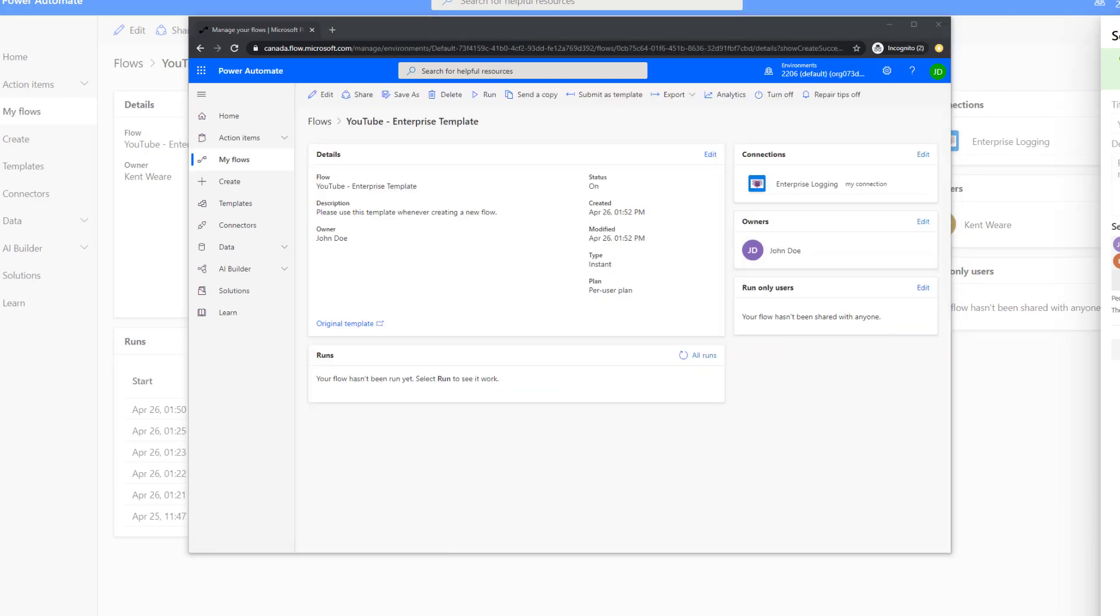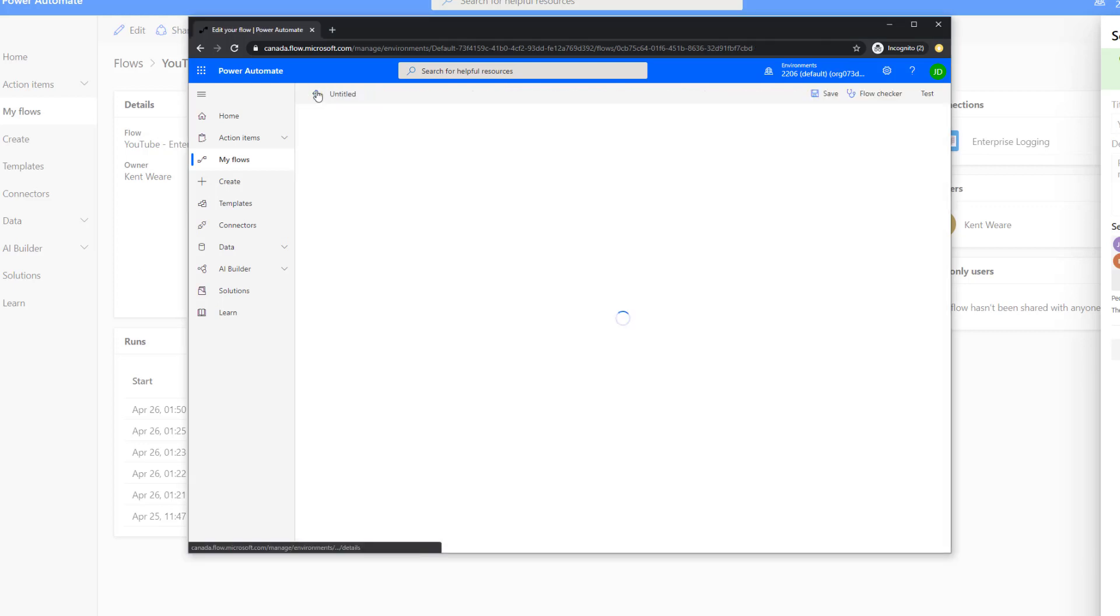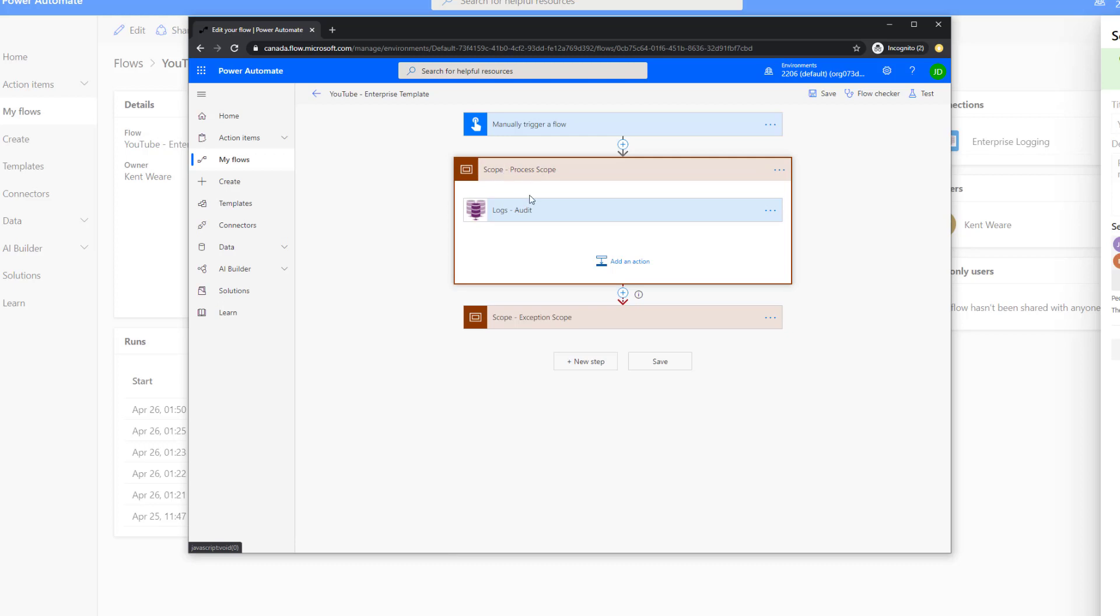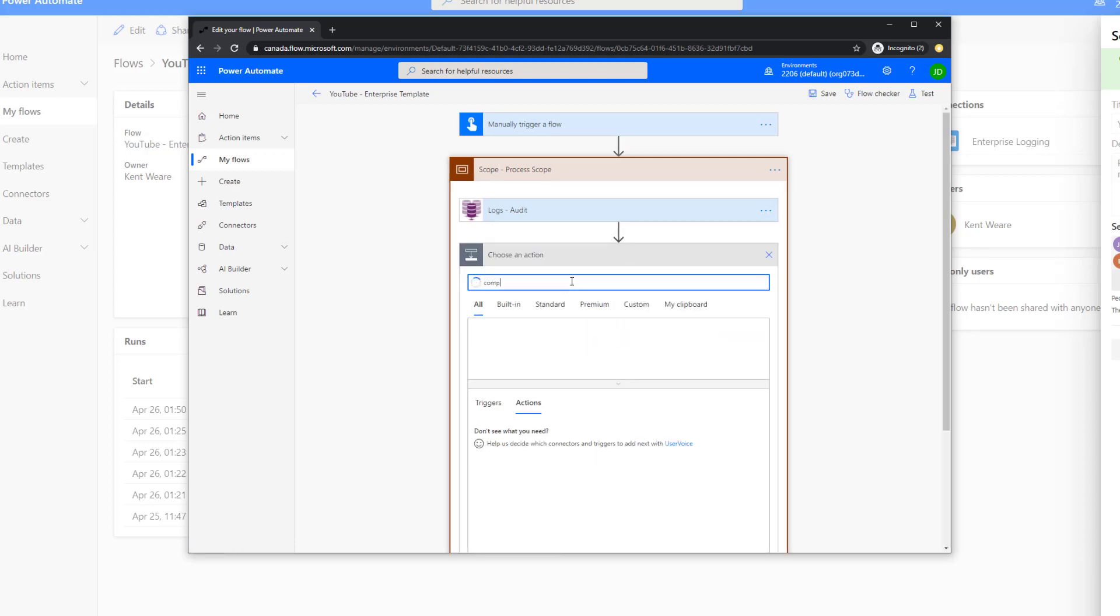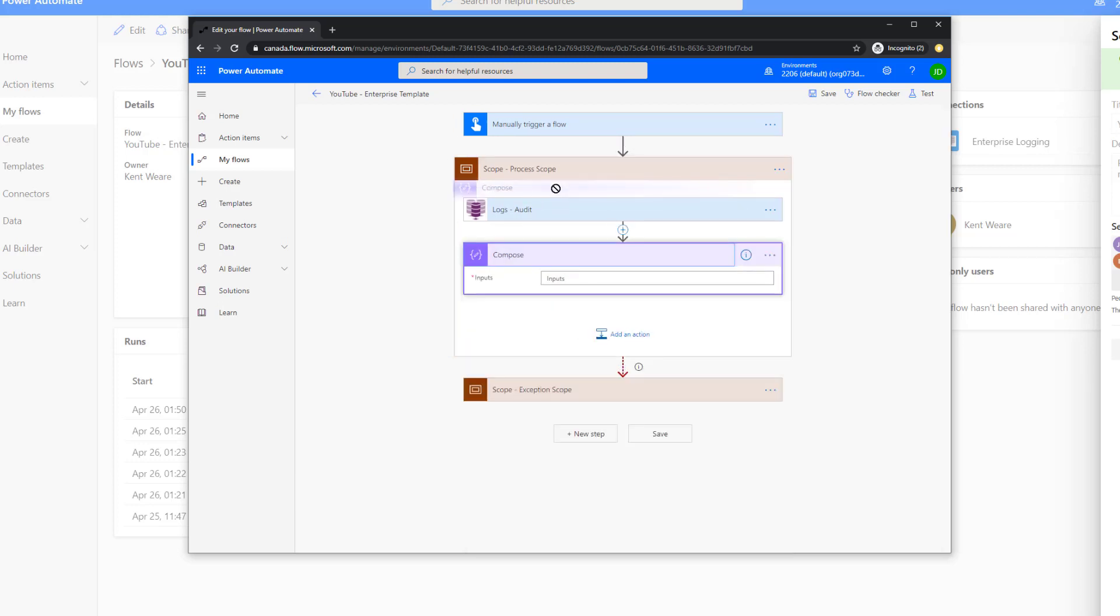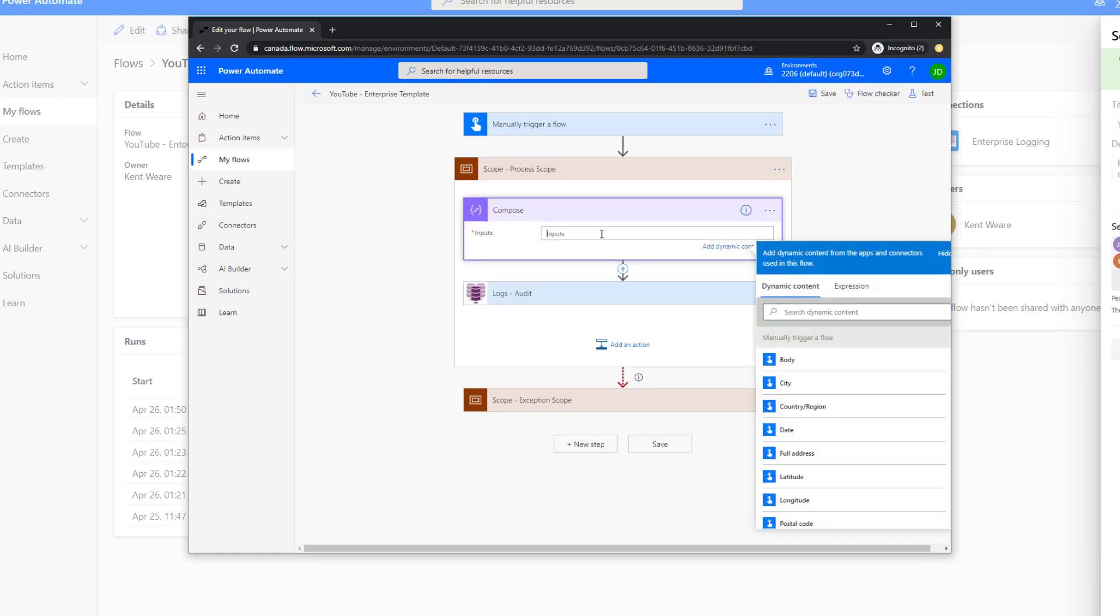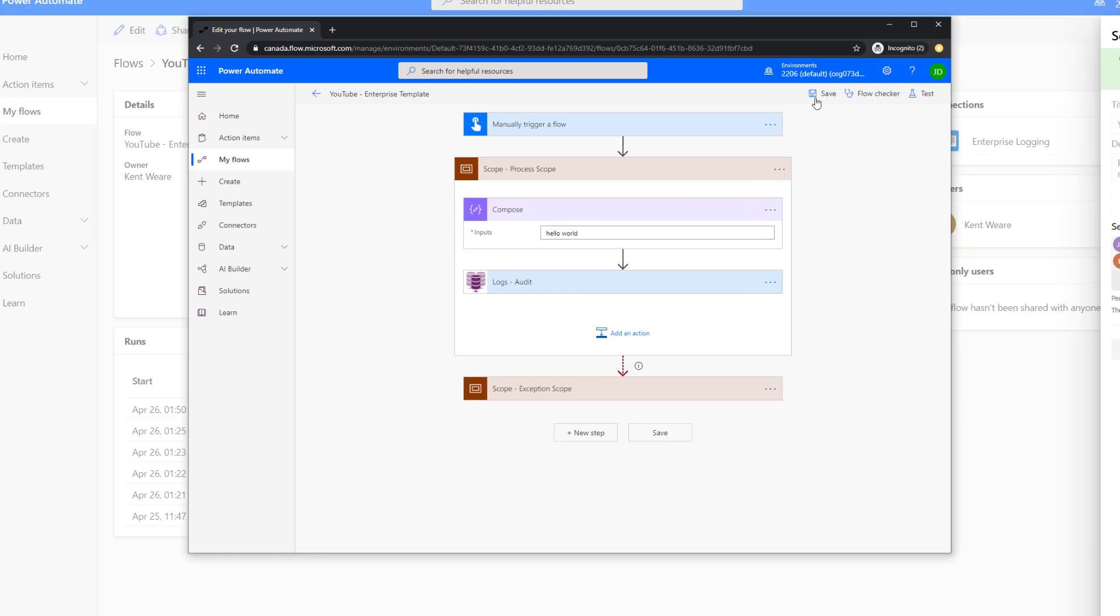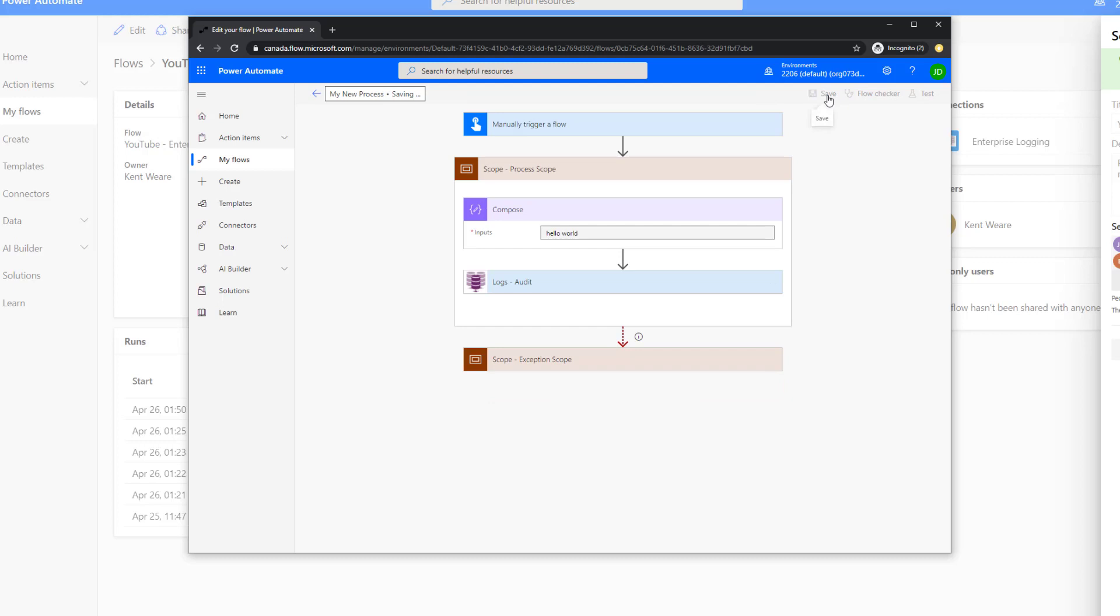I'll establish my connection and now I have a copy of this flow. Now what I should be doing is I will then implement my own logic. Just to keep things very simple, I'm going to add a compose step to this. I'm going to move this down and say hello world. It doesn't really matter, it's arbitrary, but I can now save this. I can change this and say my new process and get rid of the original name and then click save.